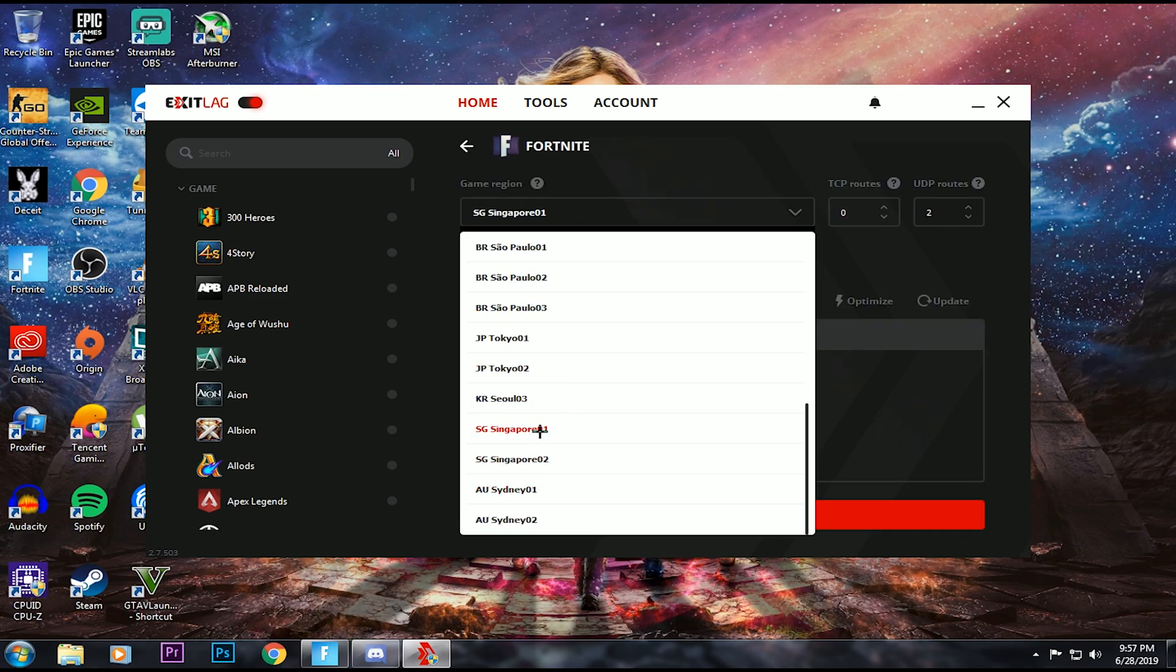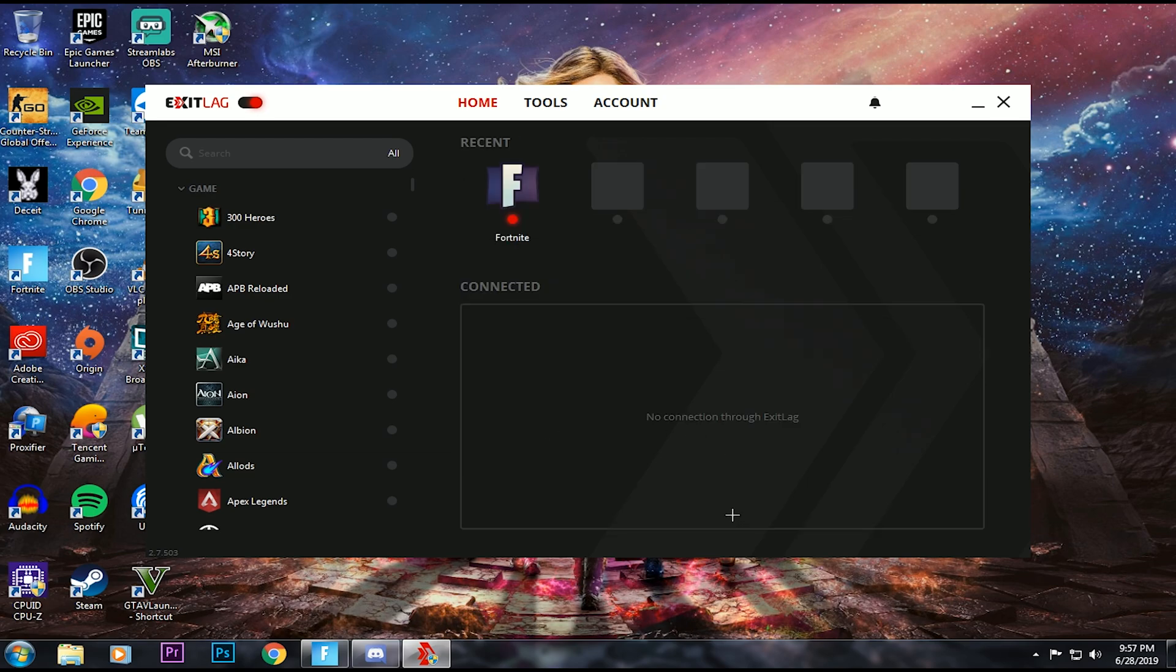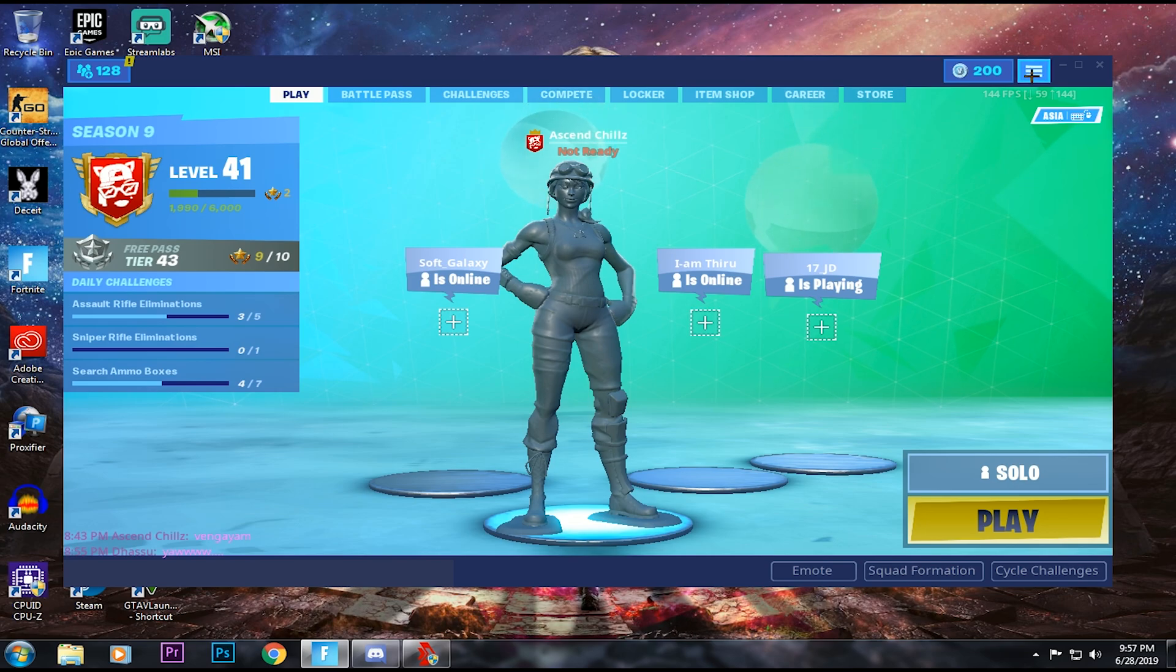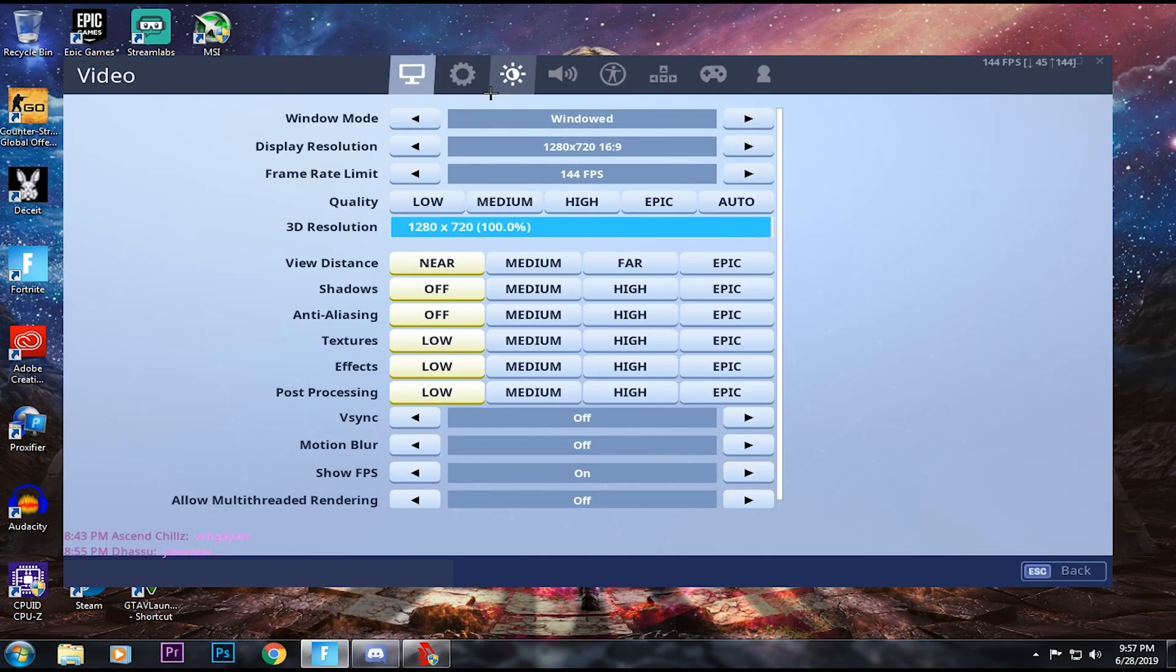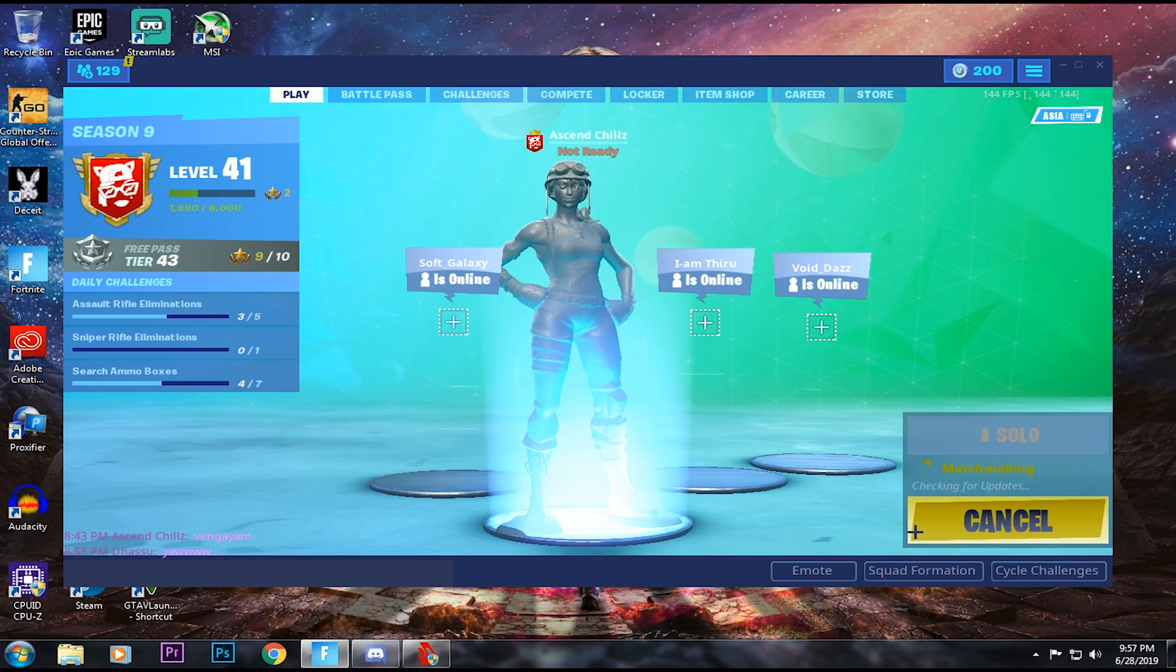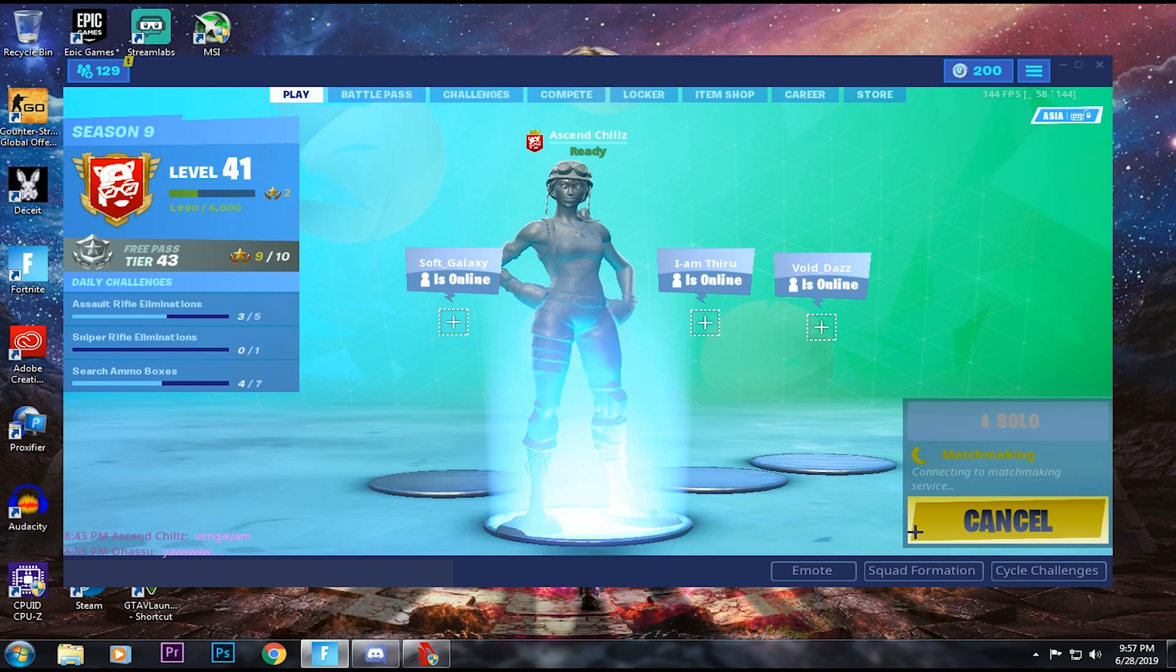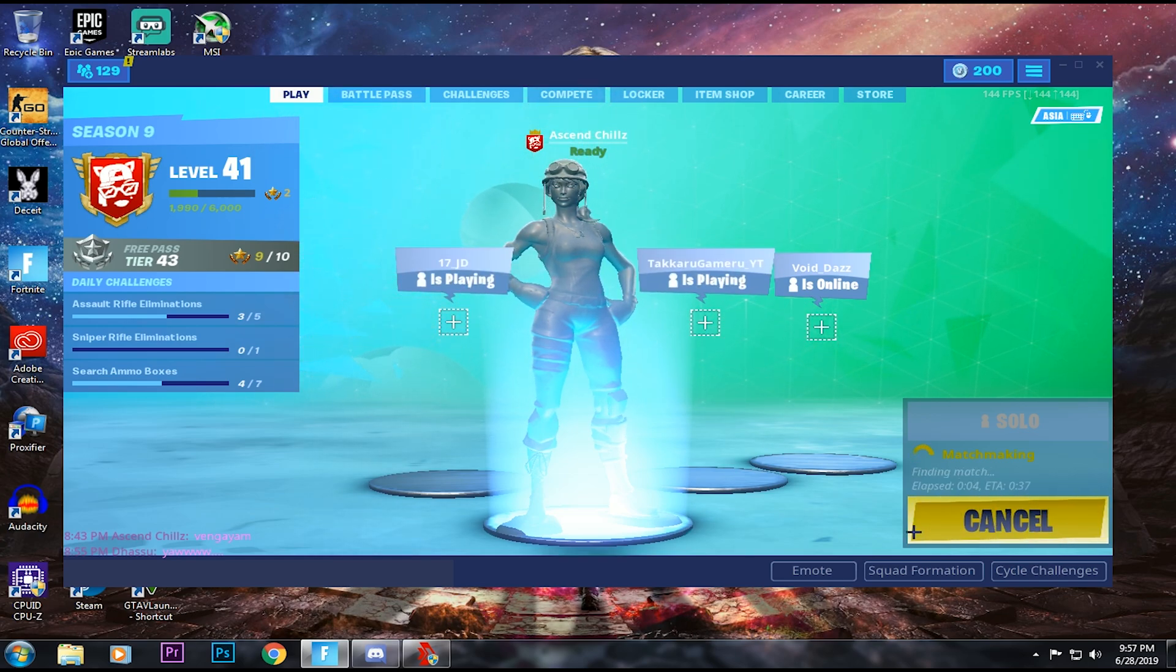If you have a search bar, you can search for Fortnite. You can create a server. If you want to go to arena, you can click on Tokyo. If you want to go to pubs, you can click on Singapore. You can choose the same page.